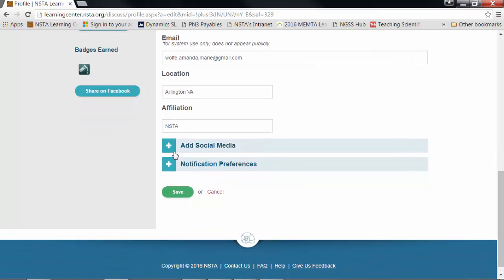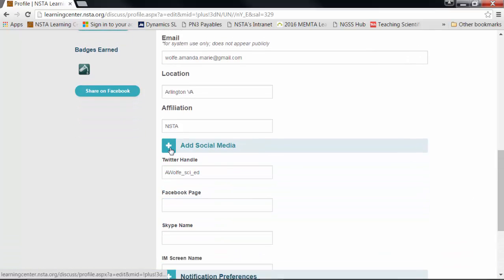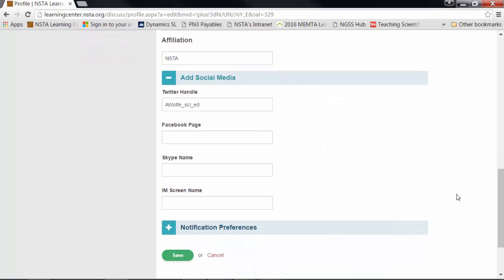The next thing you may want to do if you're hip to the groove is add your social media accounts. These show up on your public profile and this lets people know that they can follow you or contact you through these accounts.